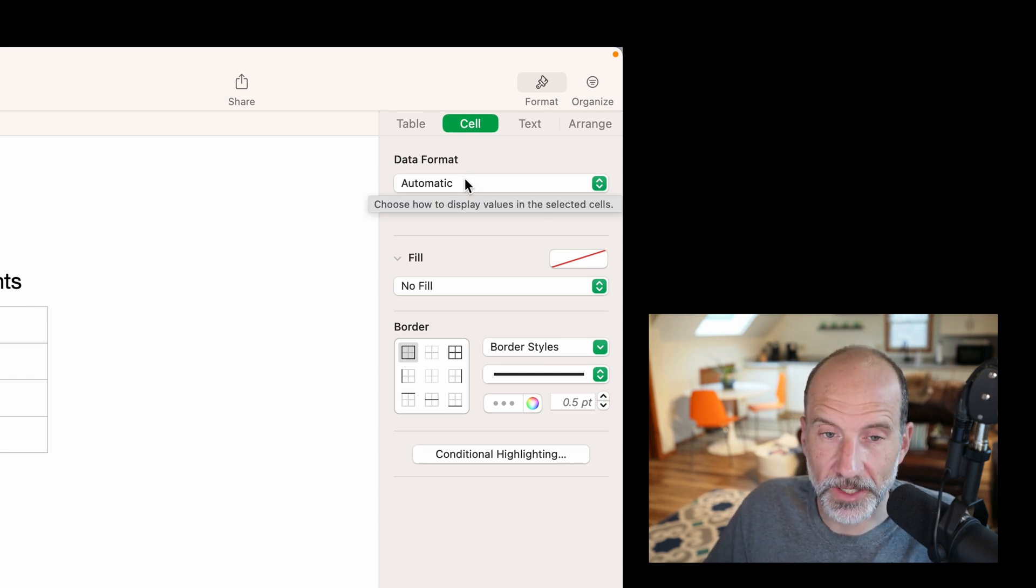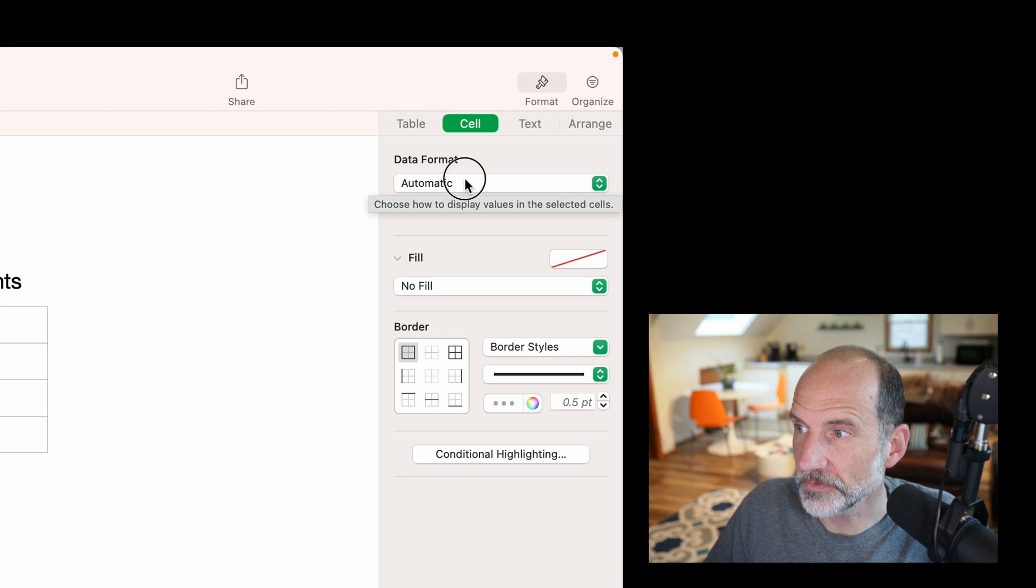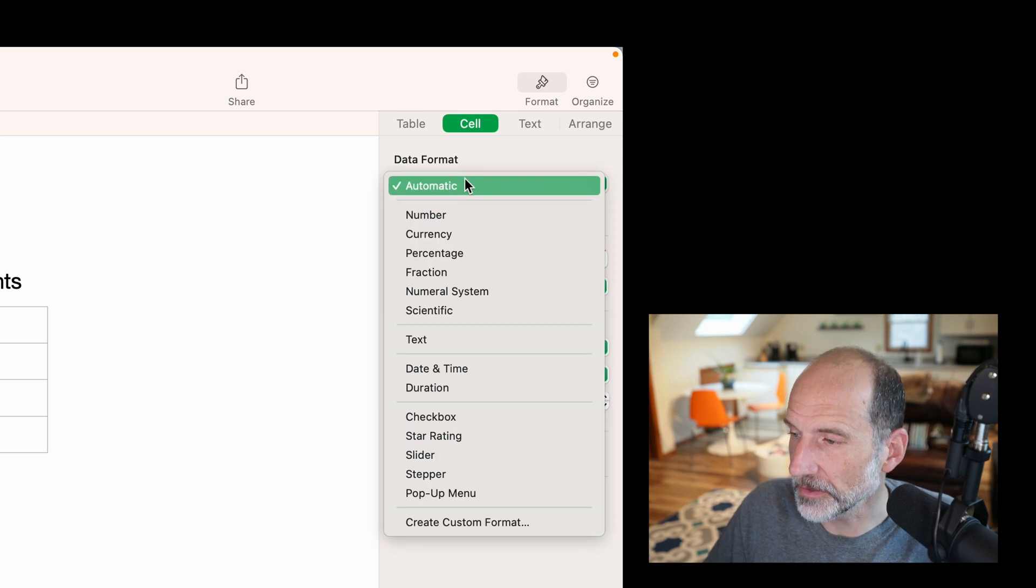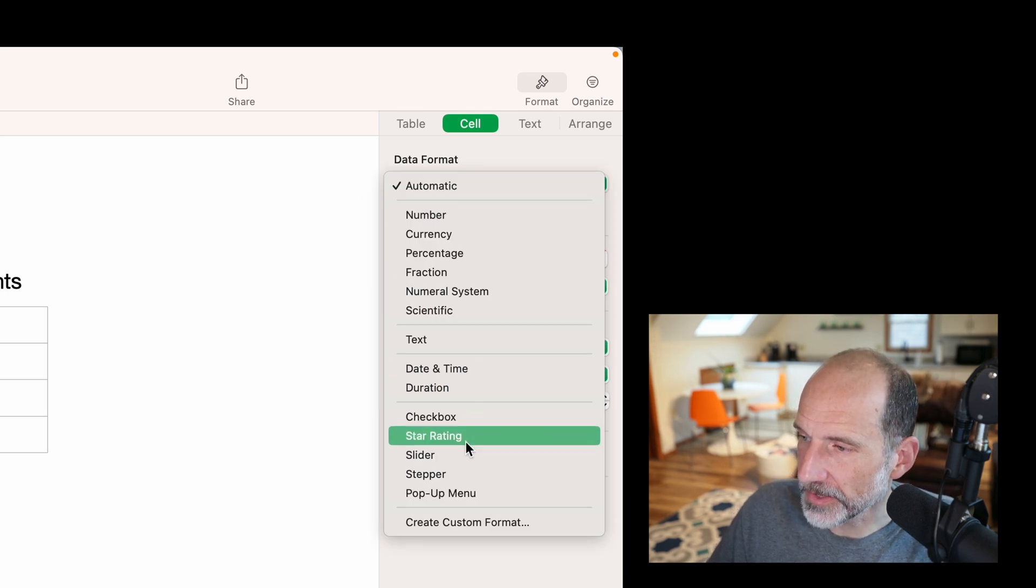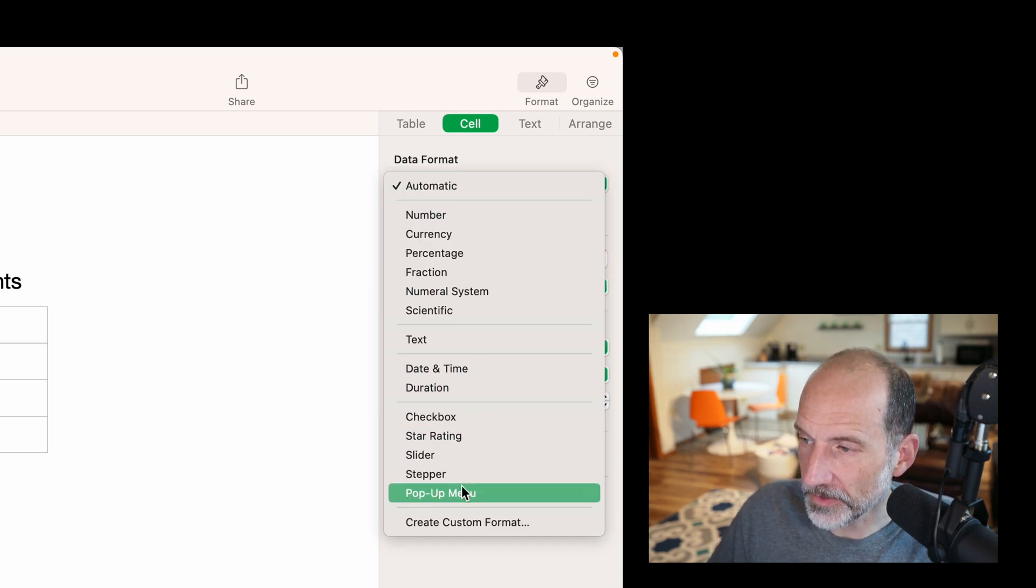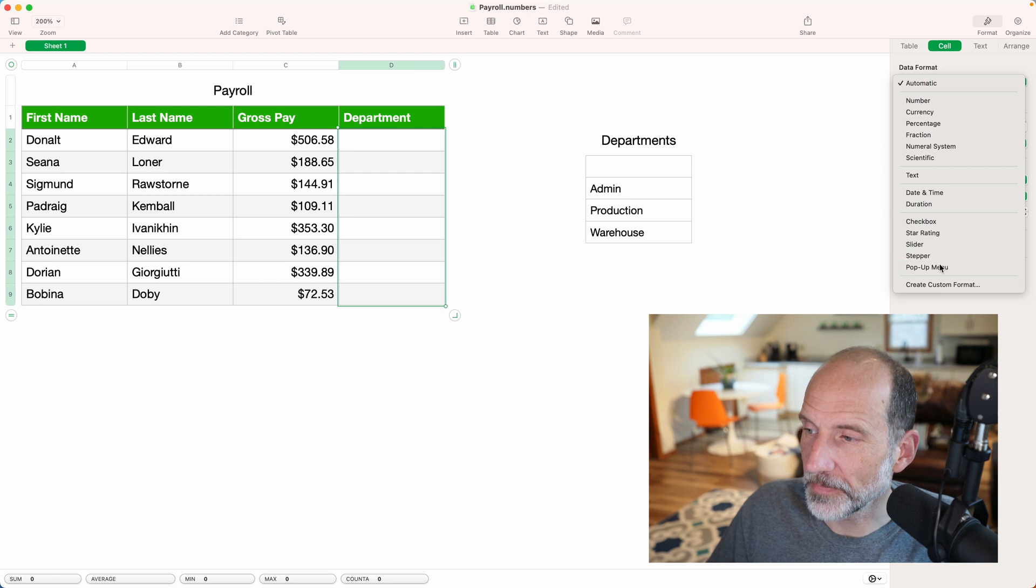And it is one of the data formats. So instead of automatic, automatic's just guessing based on what you've put into the cell already. We're going to explicitly tell it that we want this to be a pop-up menu.